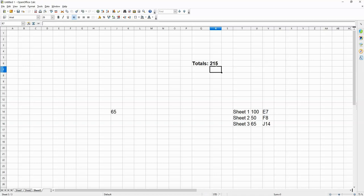And this is the beauty of spreadsheets and open office. You can add up values in different cells that are on different sheets. Very powerful stuff.